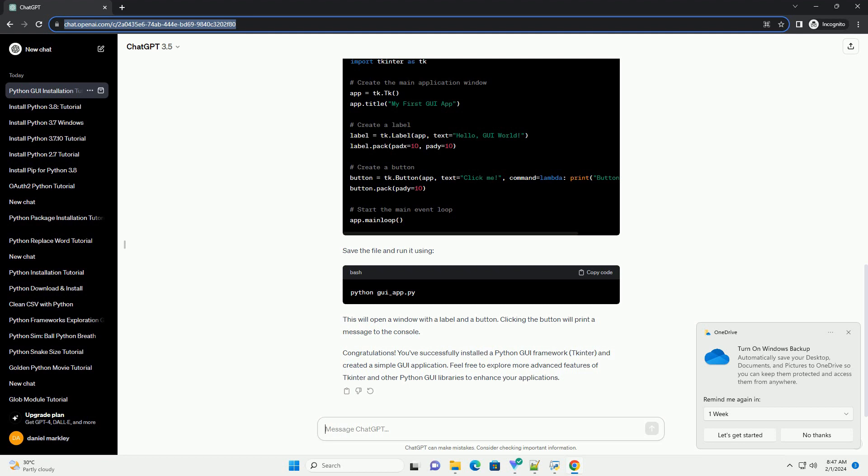Congratulations! You've successfully installed a Python GUI framework, tkinter, and created a simple GUI application. Feel free to explore more advanced features of tkinter and other Python GUI libraries to enhance your applications.